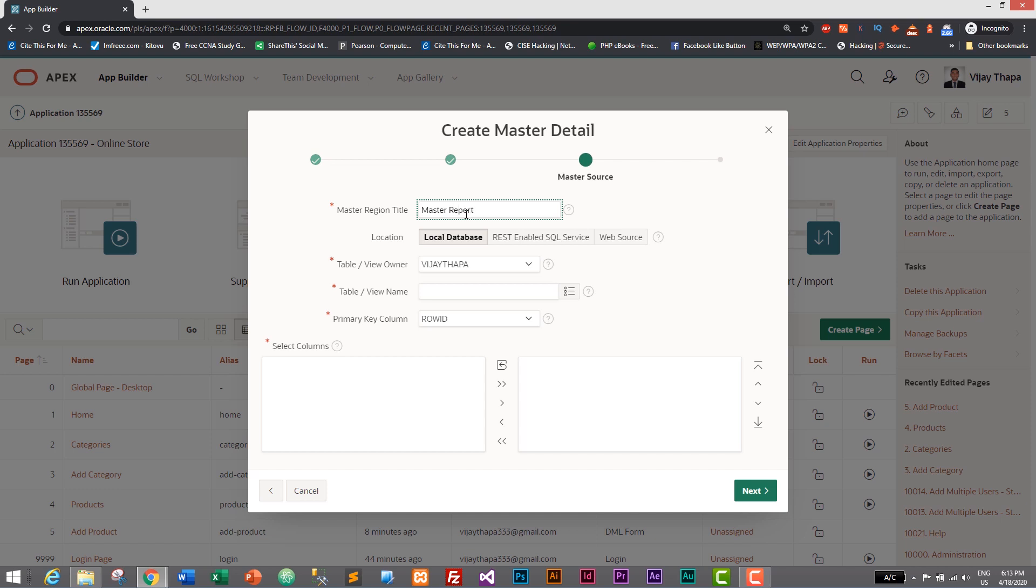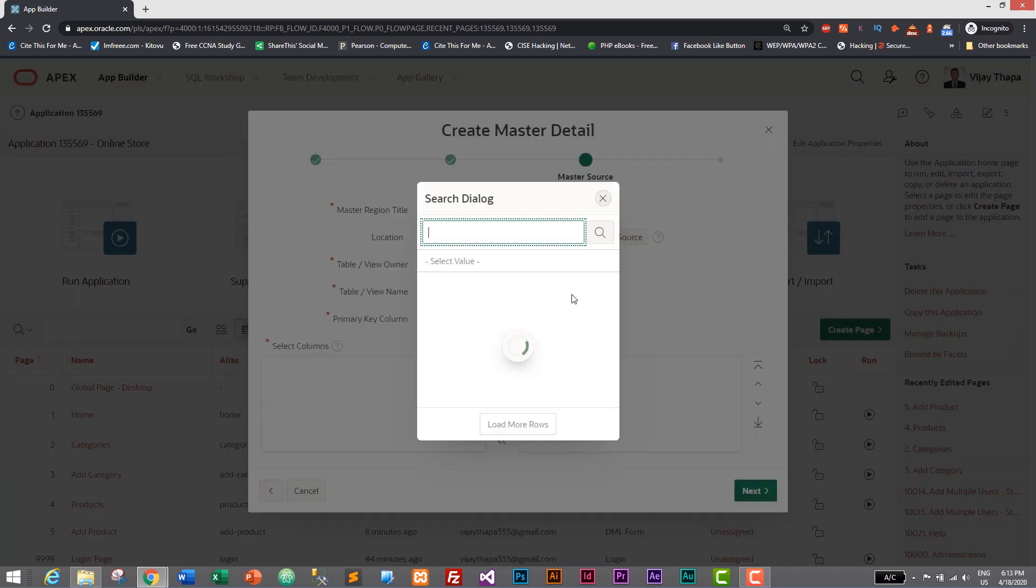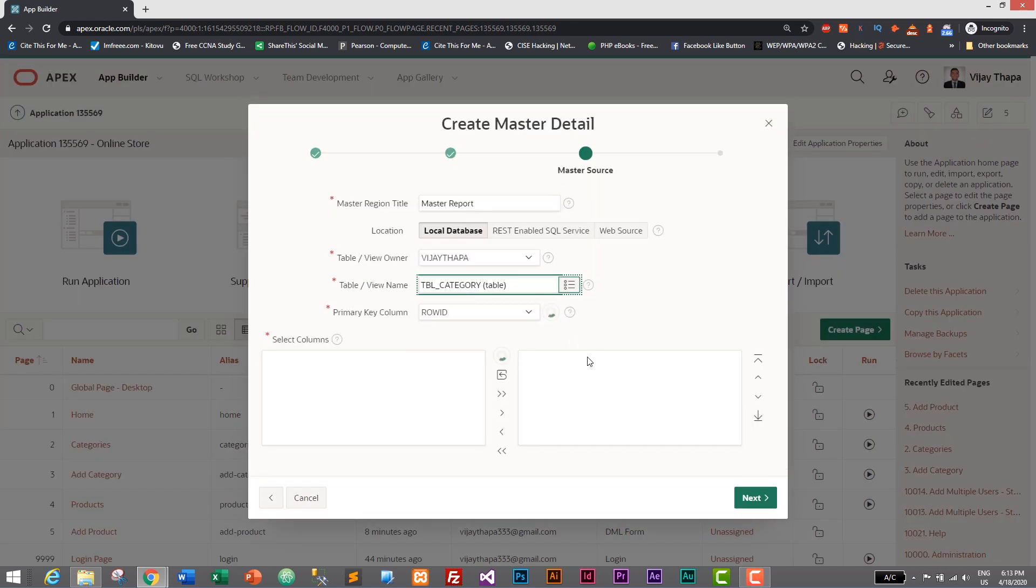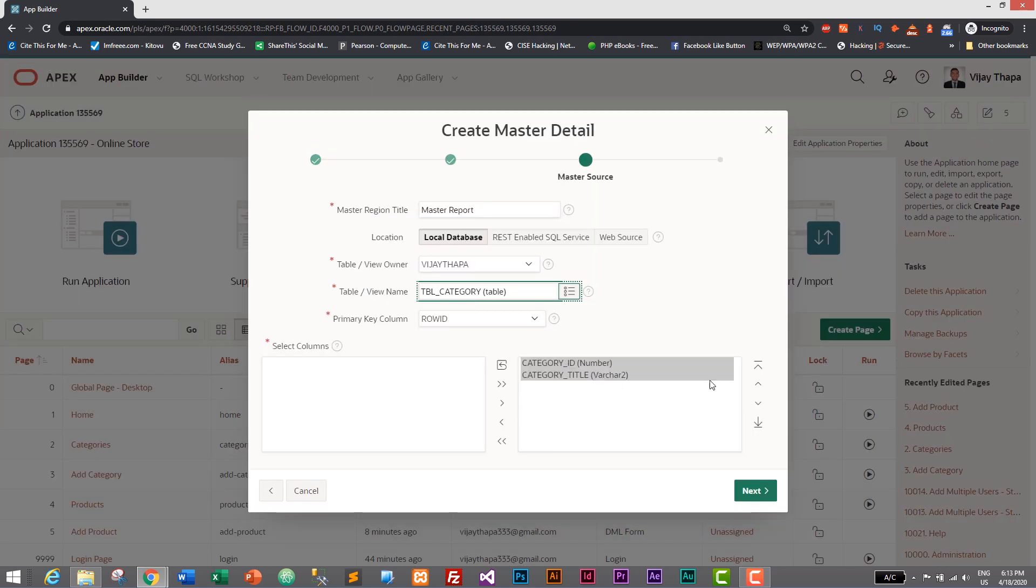And then table view - first one will be category. So I'll just get table category and then let's select Next.